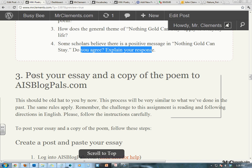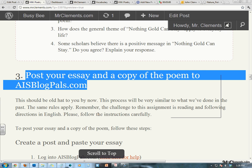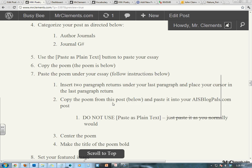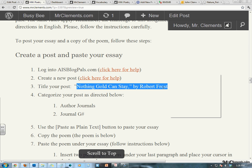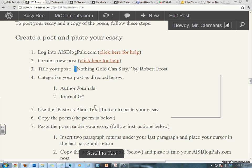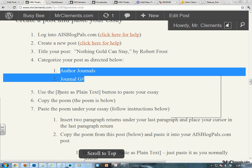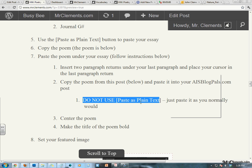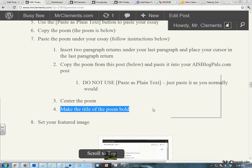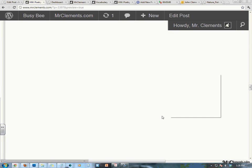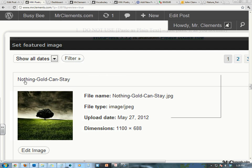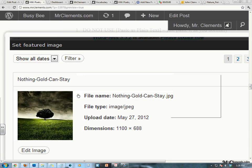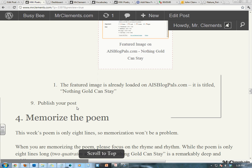Posting your essay and a copy of the poem to AS Blog Piles — it's the same steps we've been doing in the past. You're going to title it Nothing Gold Can Stay by Robert Frost, except your quotation marks will go the right way automatically. Same categorization. Paste your essay as plain text. When you paste the poem, do not use paste as plain text. Make the title of the poem bold. Your featured image is the image titled Nothing Gold Can Stay of this lonely tree on a hopeful yet dark day. And publish your post.